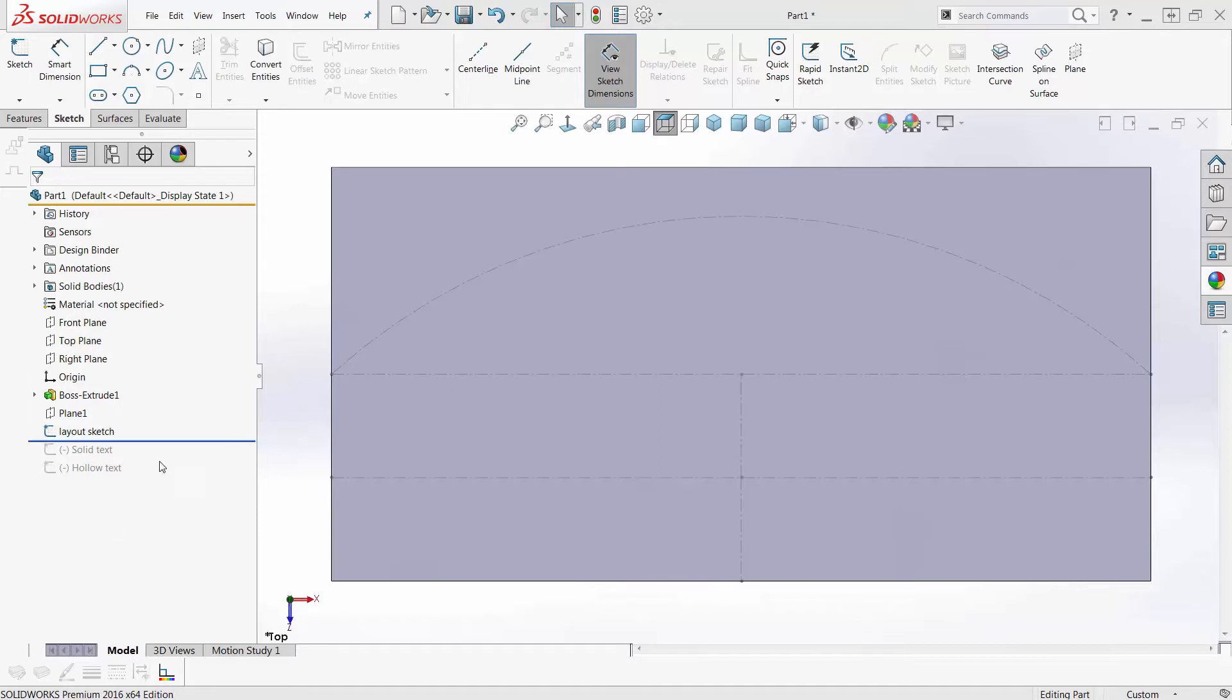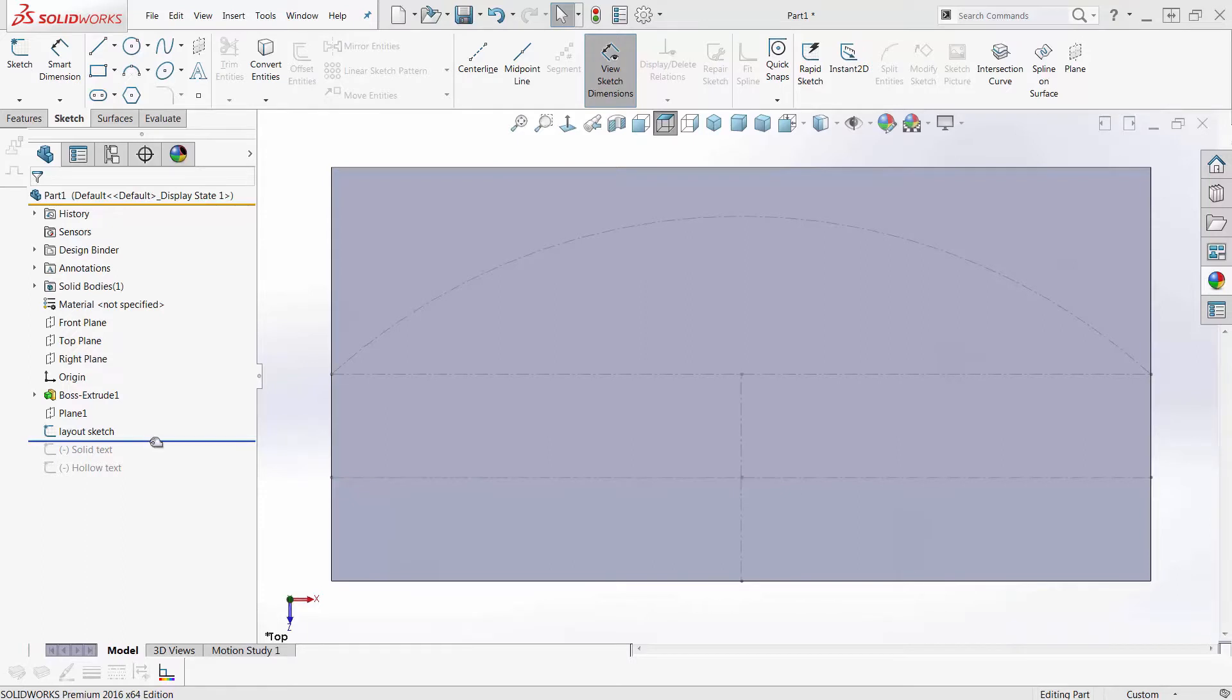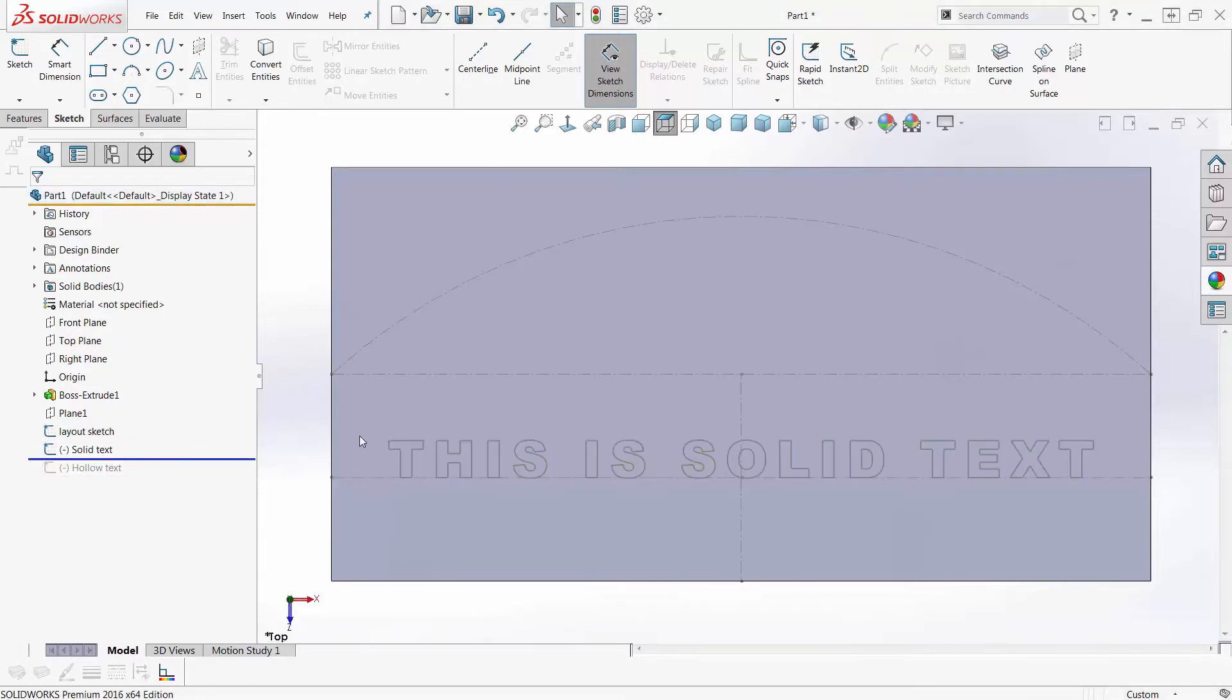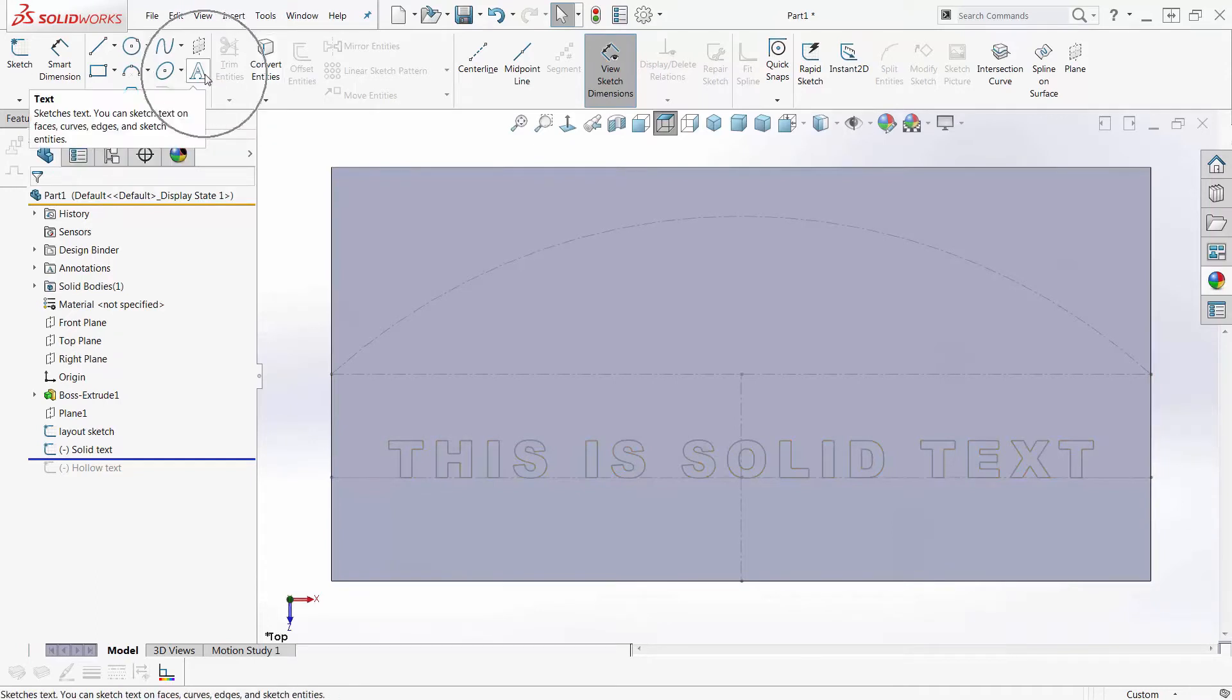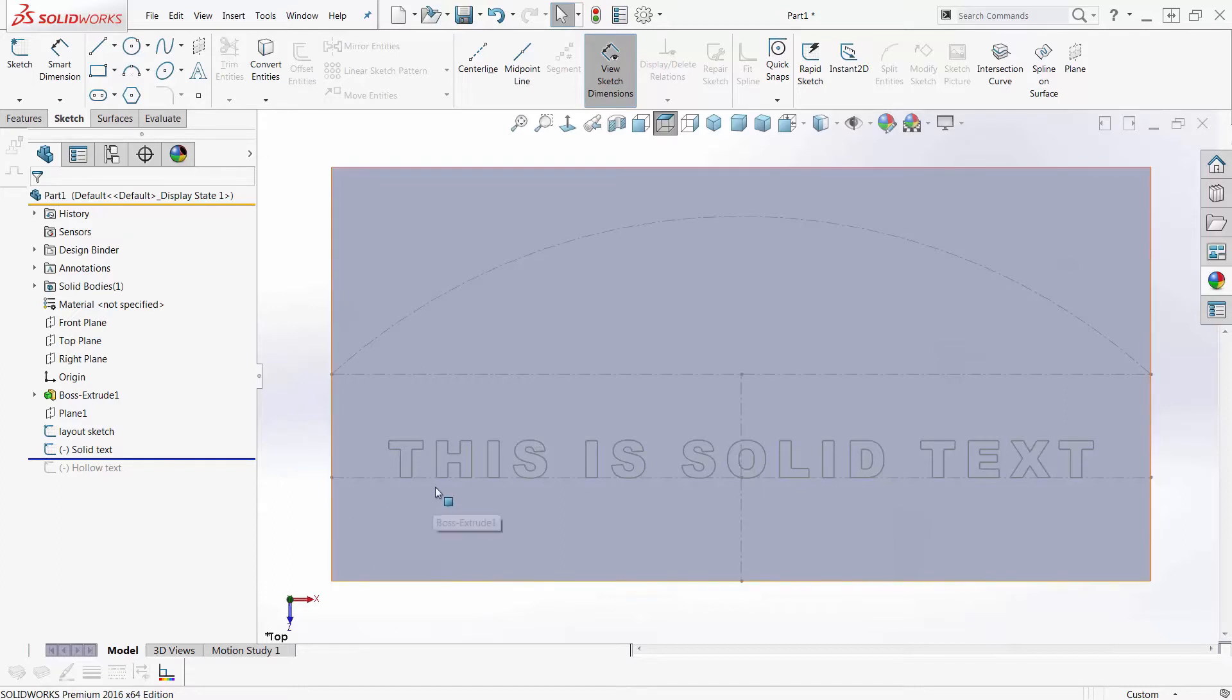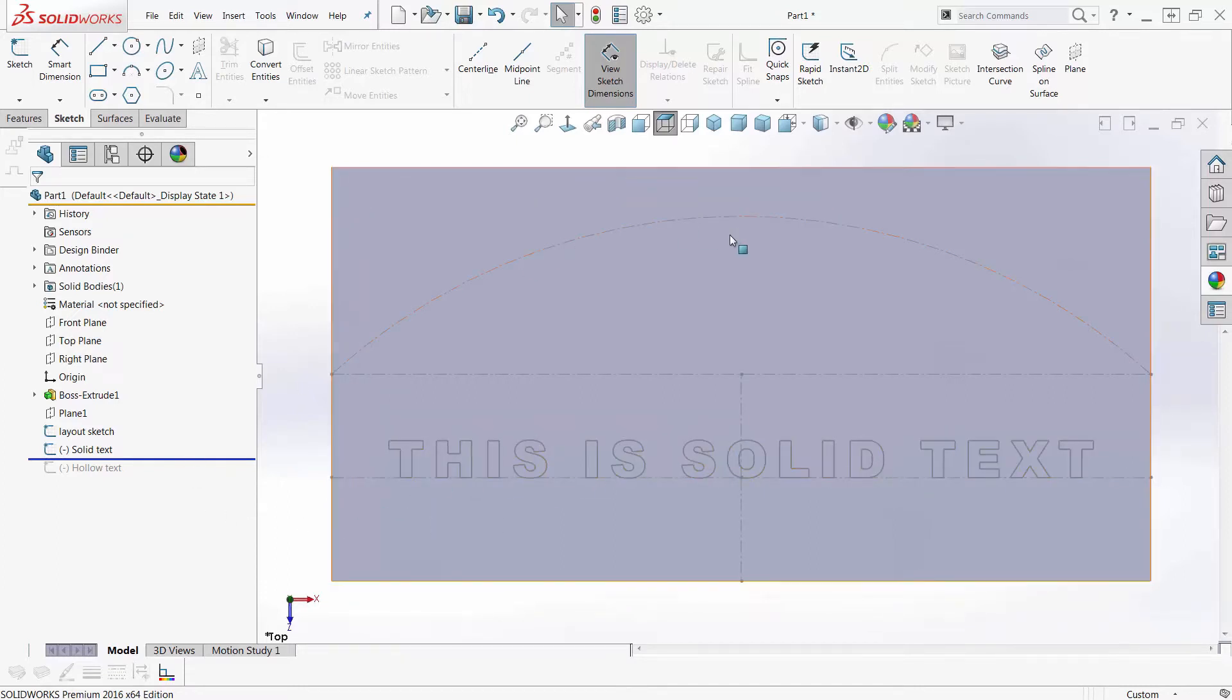If you notice here, I've got a solid body with some layout sketches on it, and I've got some text already on here that I put on with the text tool, which is right up here by default on our toolbar. And this is going to be solid text here, and then later I'll make hollow text up here at the top. So there is a way.